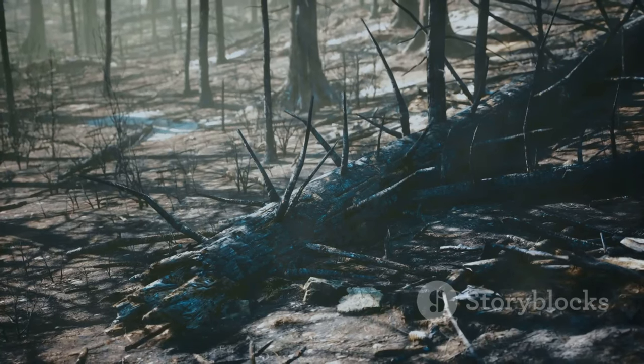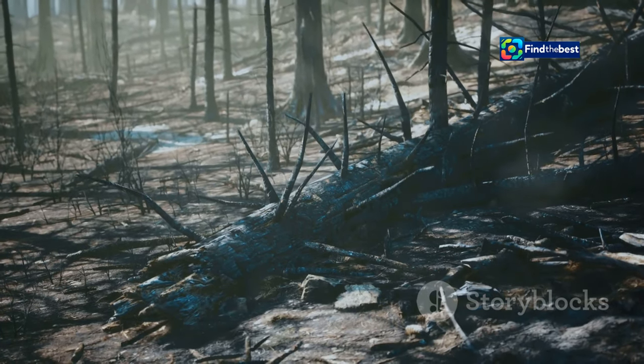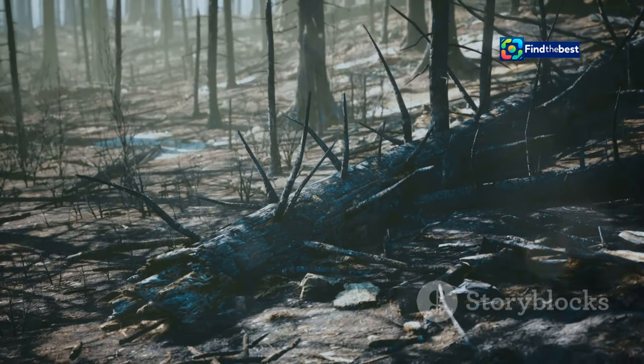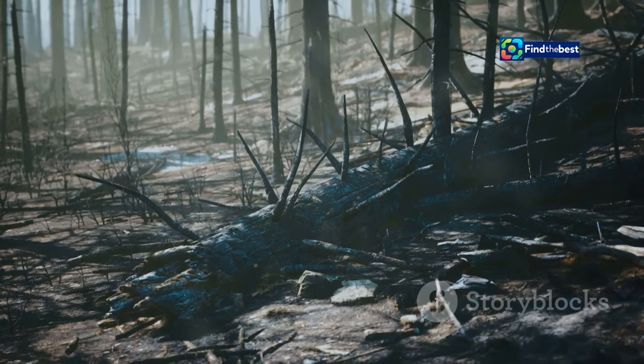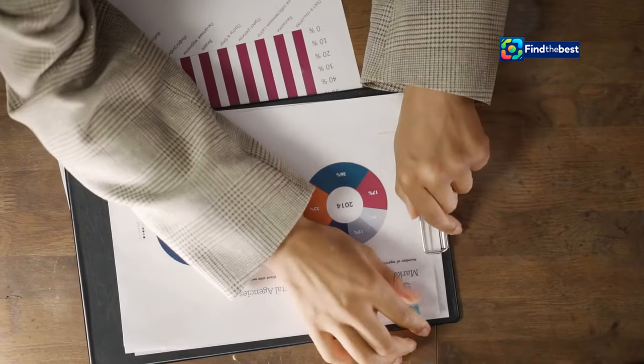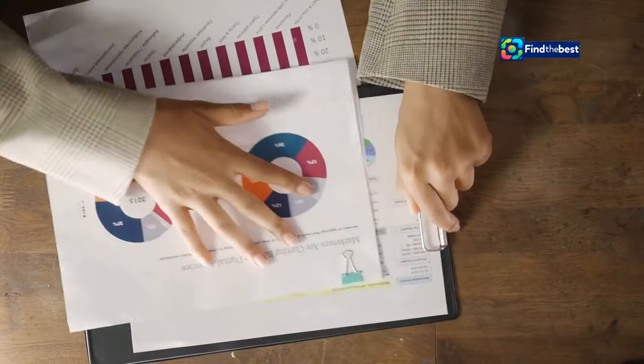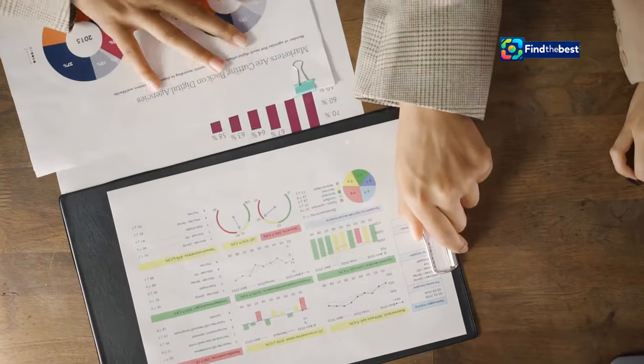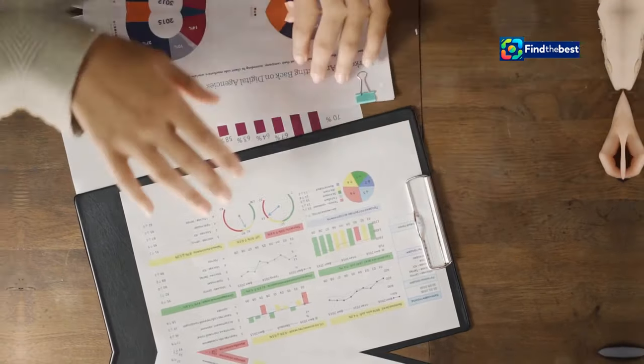Or you could simply include a single powerful image of a once-lush forest reduced to a desolate wasteland. The right visual can evoke emotion, enhance understanding, and make your essay more memorable. So don't be afraid to incorporate images, charts, graphs, and other visual elements to bring your words to life.